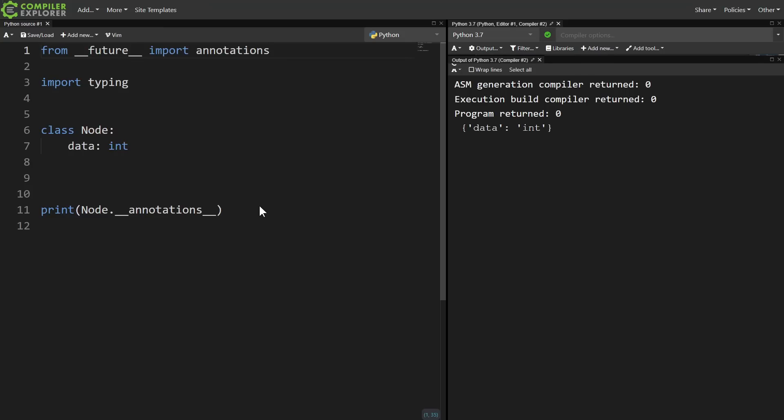So a future import is doing something really fundamental. It's completely changing the way that Python interprets your source code. It can literally cause Python to generate different bytecode, and therefore completely change the meaning of your program. So what are all of these future imports, and why are they used instead of just telling a user to upgrade to the next version?